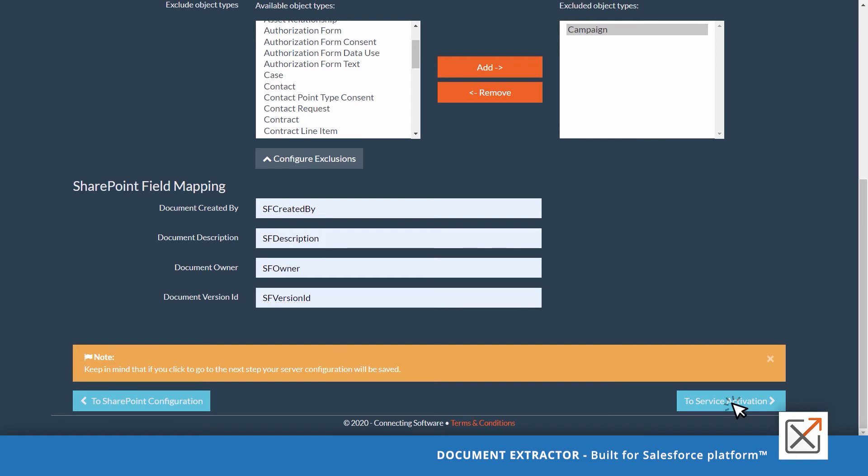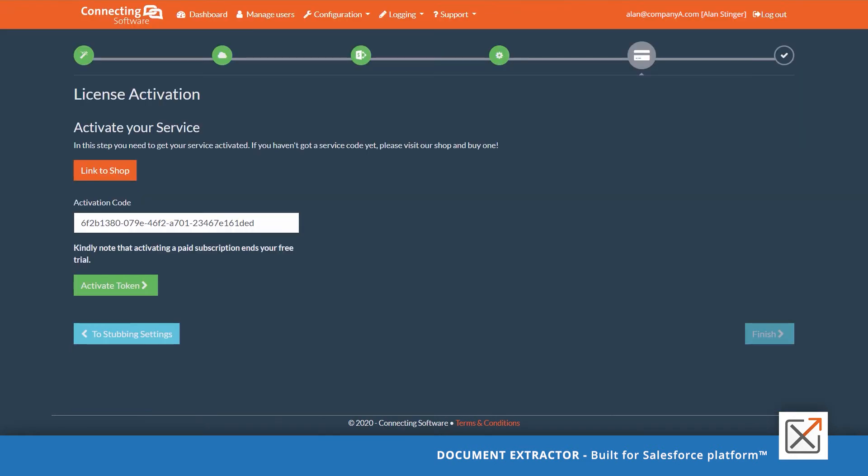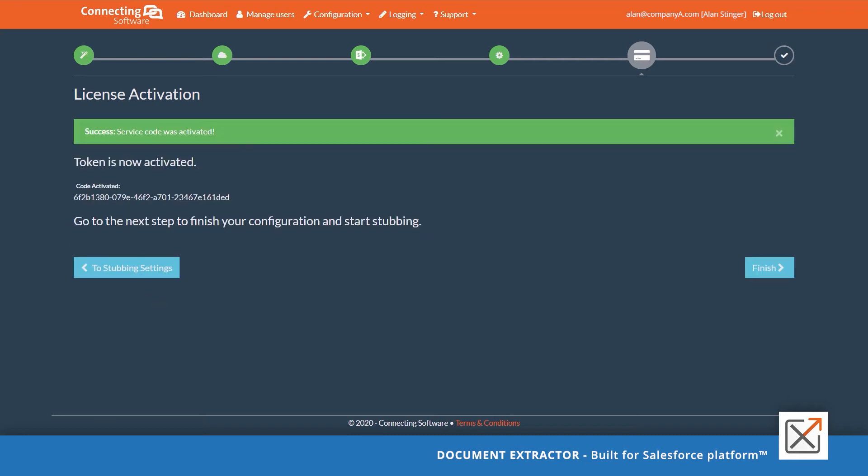Once done, please click to service activation. You will notice that your activation code is already typed in. If not, then please get back to the email you received from us. Copy the token and paste it here. Activate your token. Click finish.